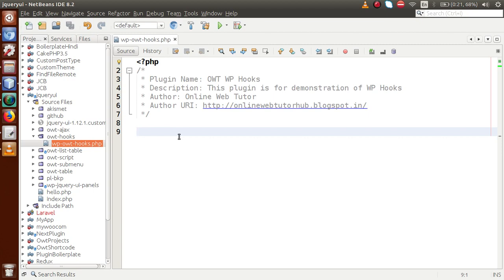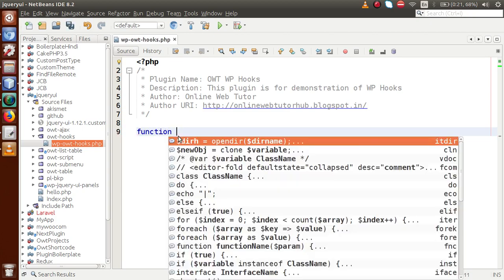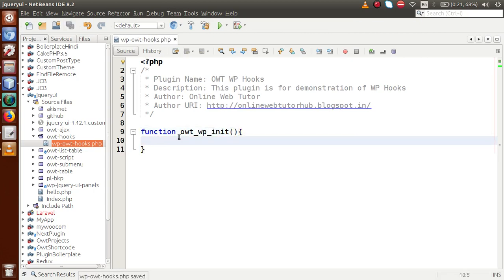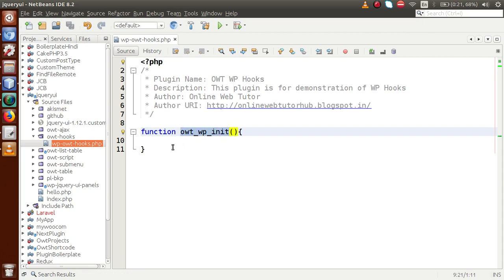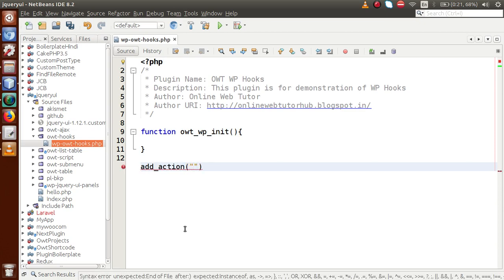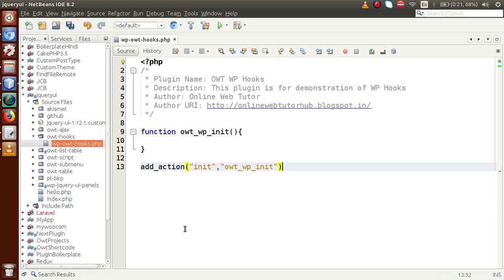To use the action hook called 'init', first we have to make a function — let's call it 'owt_wp_init'. You can give your own name. To attach this function with the init action hook, we need to call add_action. The first parameter is the action name — 'init' — and the second parameter is the callback function name.